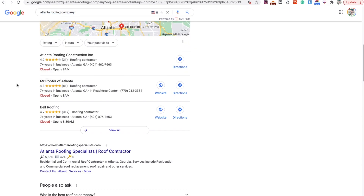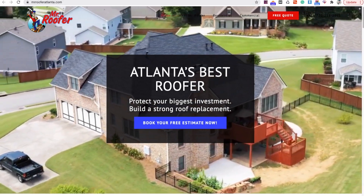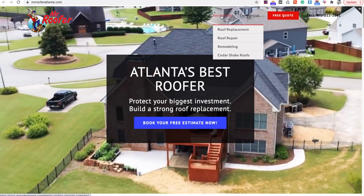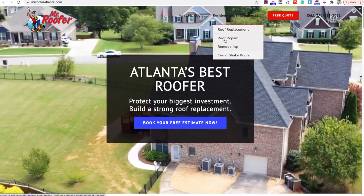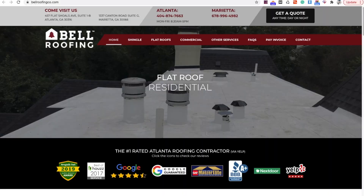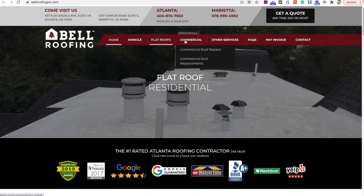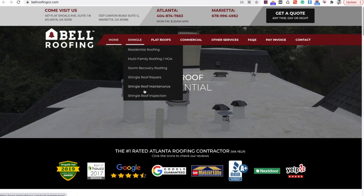Let's look at Atlanta. We searched 'Atlanta roofing company' and opened the top two competitors. Mr. Roofer Atlanta has their website split into Residential and Commercial, with sub-pages under each. Bell Roofing Co has Shingle, Flat Roofs, and Commercial. You can see there's not really one single way to do this — it depends on your location, your competitors, and what's already ranking on the first page. That gives you a good indication of what pages you need to build out.